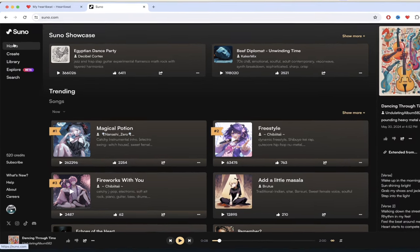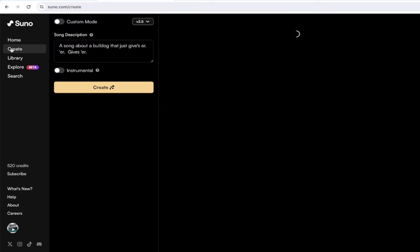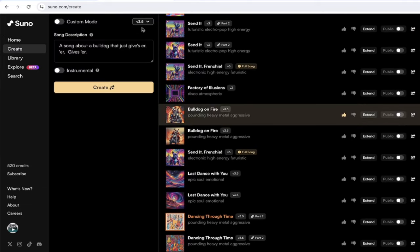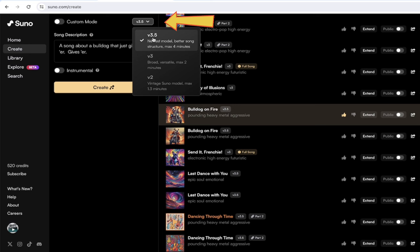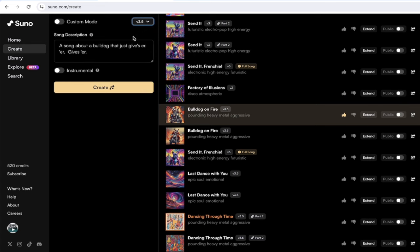First off, I'm going to show you how to access it. On the left side here I'm in home, I'm just going to click on create. Then up here at the top in the top left area you're going to see that this says v3.5, this is the newest model. However, if you see three or two, you just click that little down arrow and that will switch it.